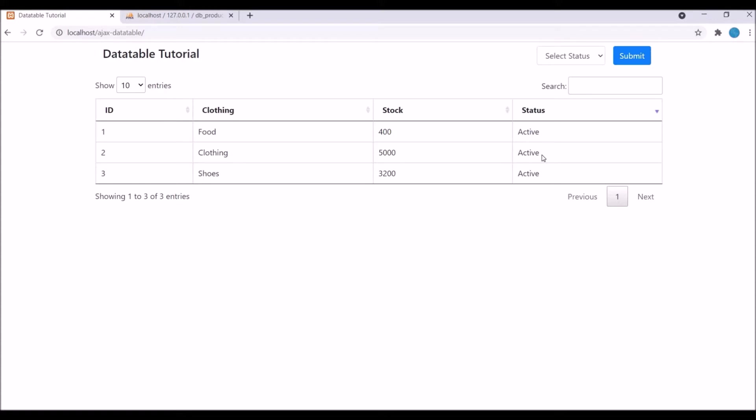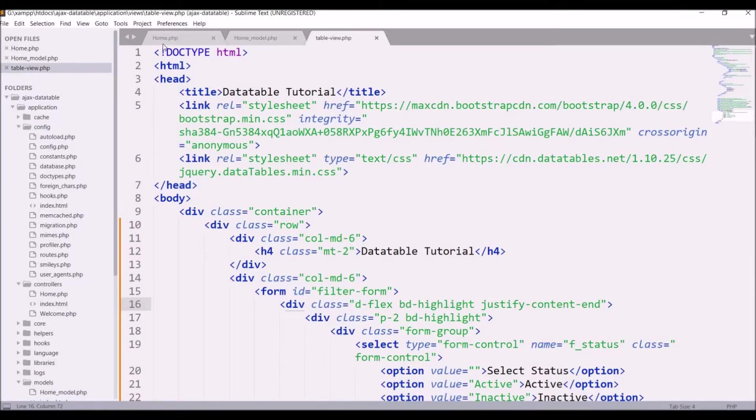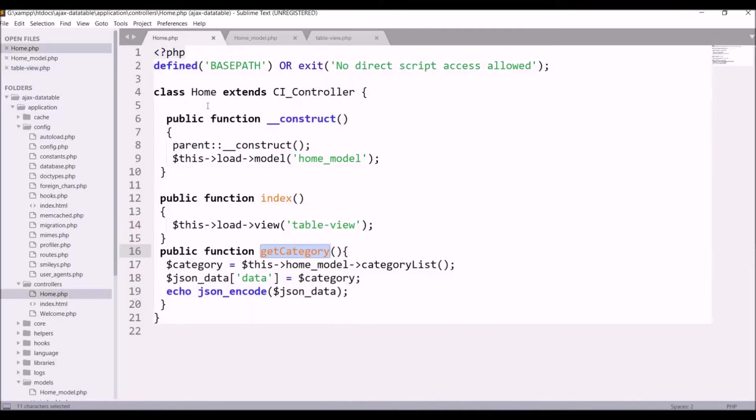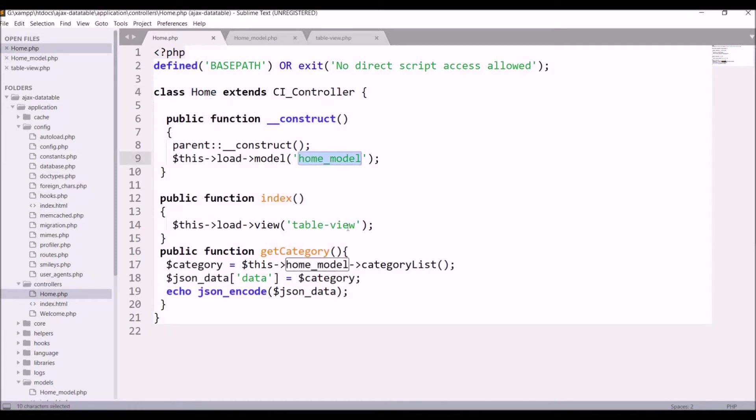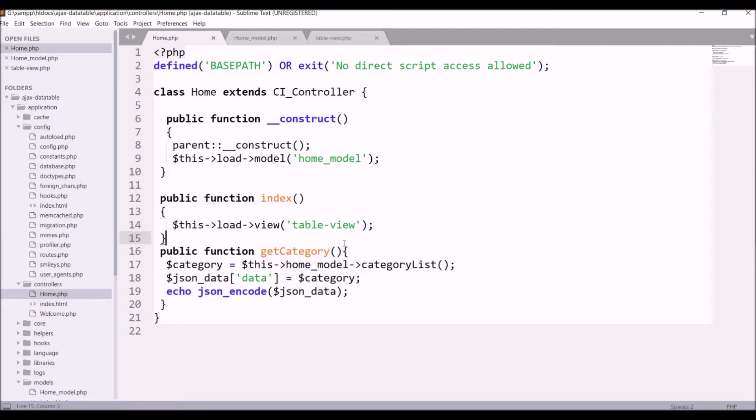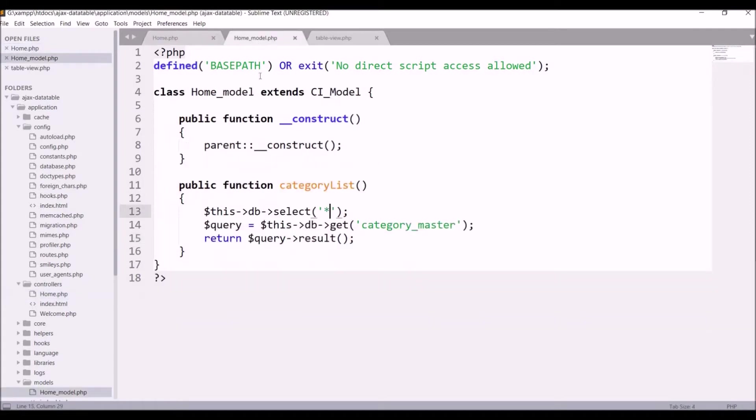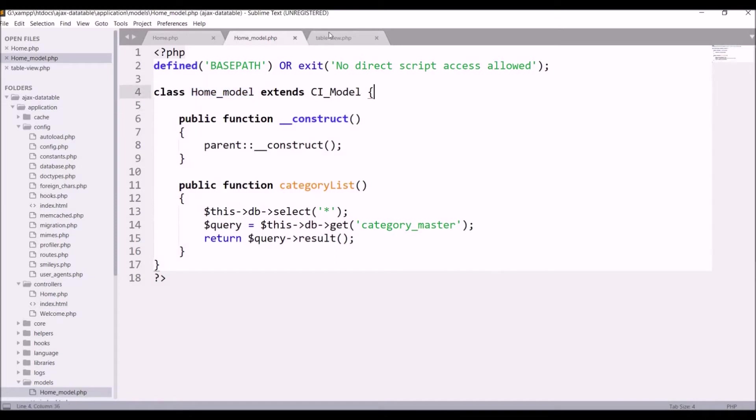I have one home controller where the home model is loaded. There is an index function which loads the table view, and there is get category where I'm getting all the categories and sending data in JSON format. In the home model you can see I have category list which fetches all categories.